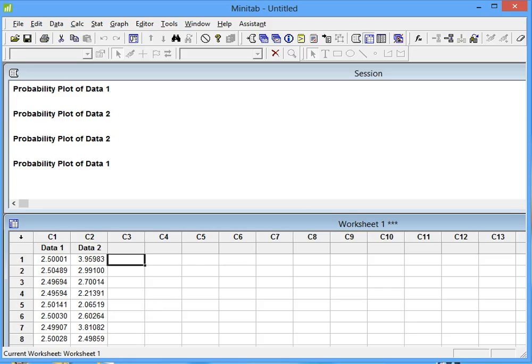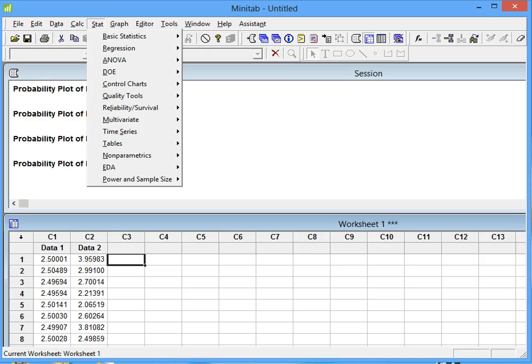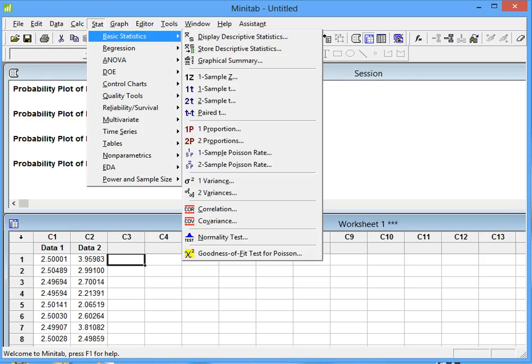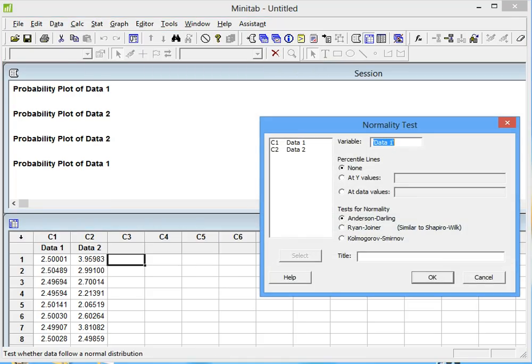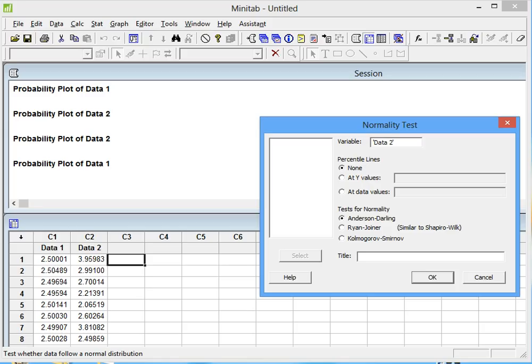Then we go and do the Normality Test. We go to Stat, Basic Statistics, Normality Test, and then under Variable we double-click on Data 2. The same thing that we checked in the last exercise: None and Anderson-Darling. Then we hit OK.